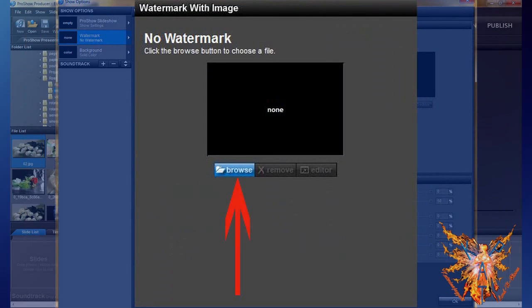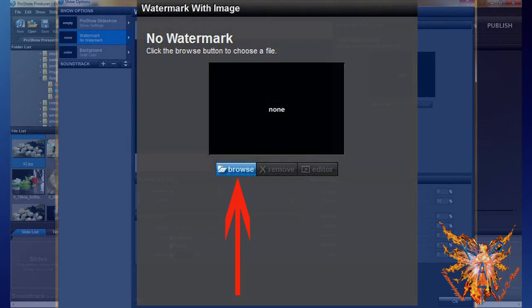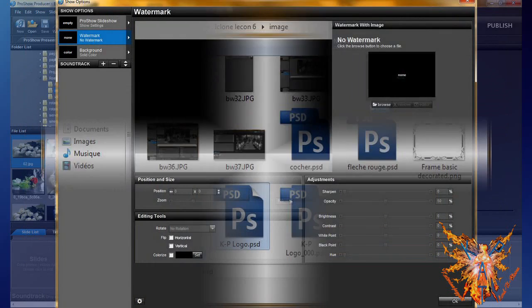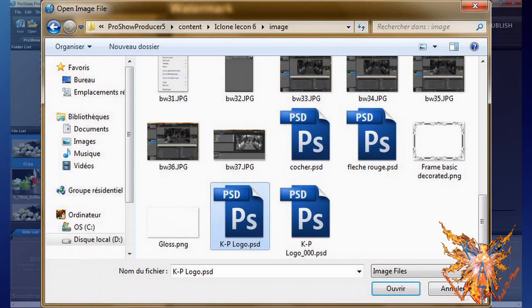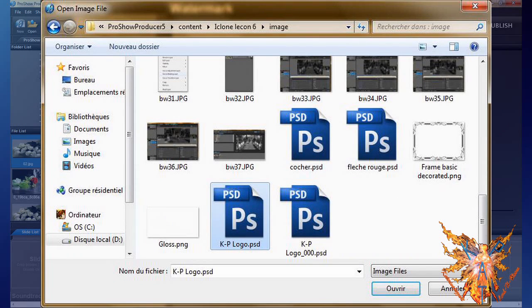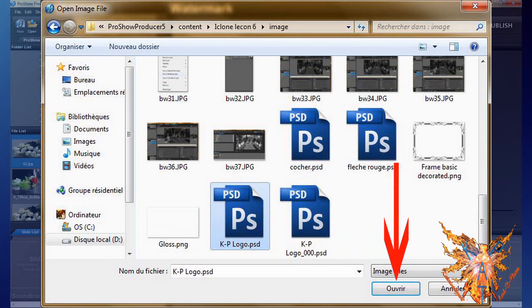Go to the insert watermark with image and click on browse. An explorer files window opens. Choose your file by clicking left, then click open.